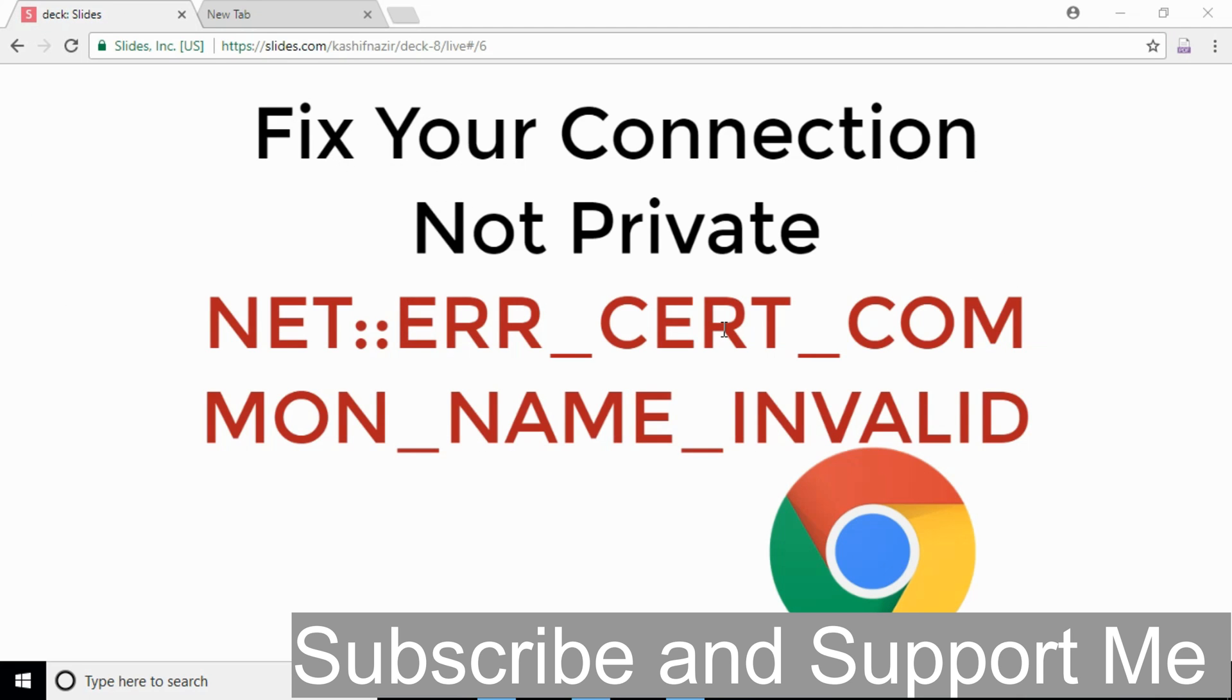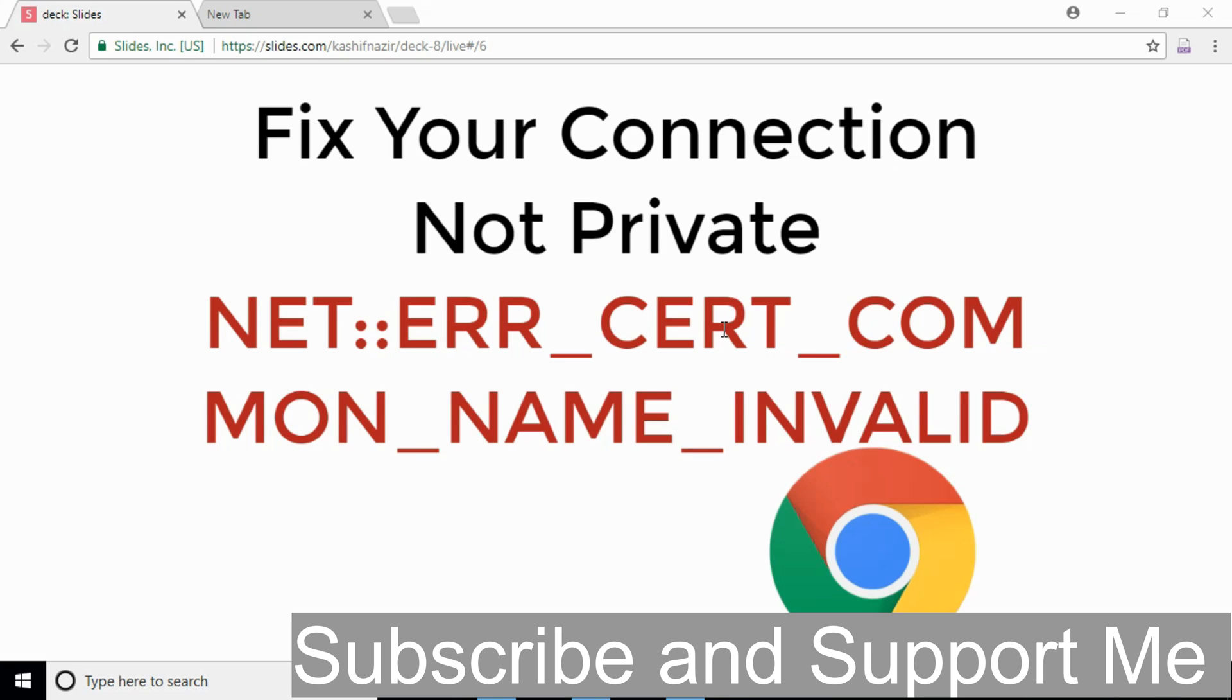If this error is still there, that means that this site is malicious and Google Chrome doesn't want you to open that. If you still persist and want to open that, there will be an option of advanced. Click on advanced and there will be option of proceed to unsafe mode. Click on that. Once you click on that, you will be redirected to the unsafe website.